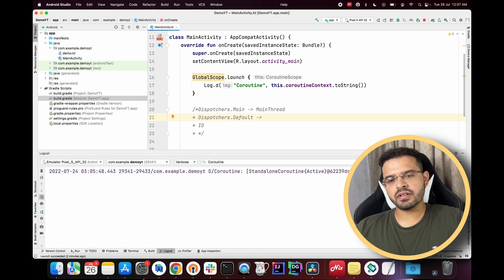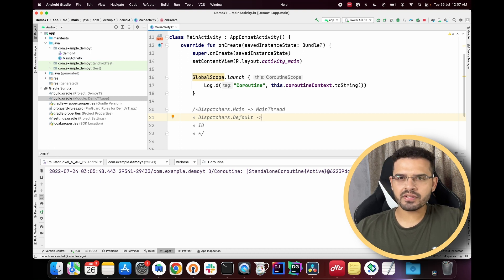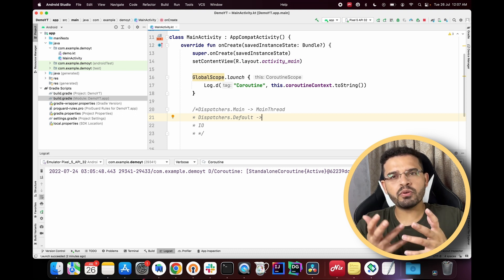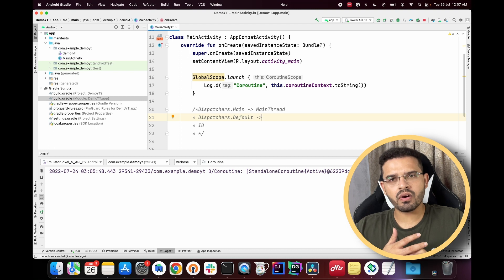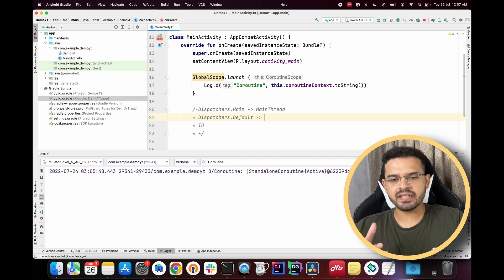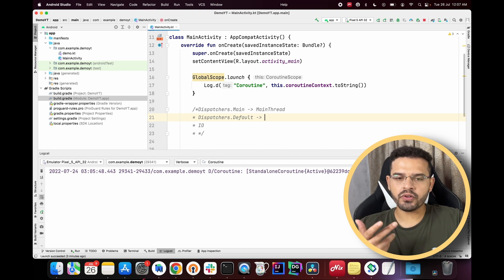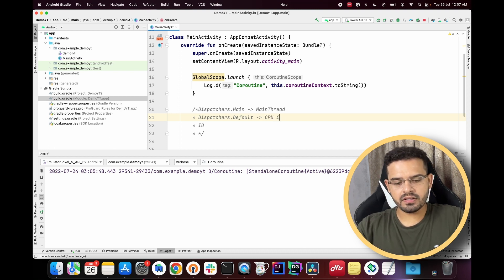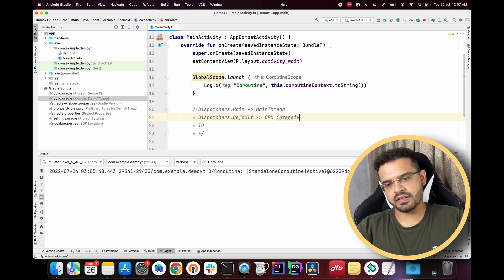Dispatchers.Default is used for CPU-intensive tasks. For example, if we have a very large list with millions of items, that is a CPU-intensive task that requires a lot of memory and CPU power. For these types of heavy CPU tasks we generally prefer to use Dispatchers.Default.